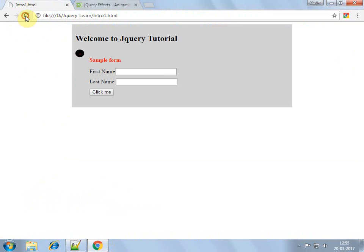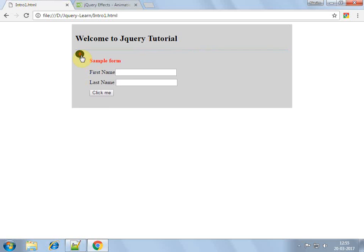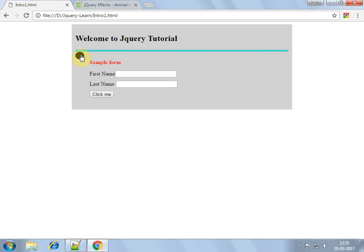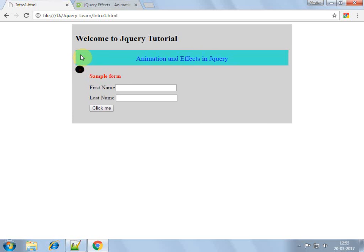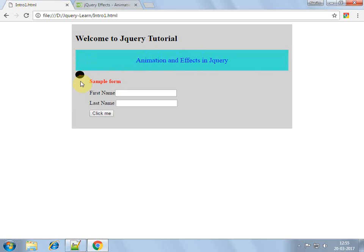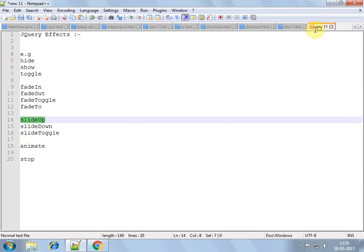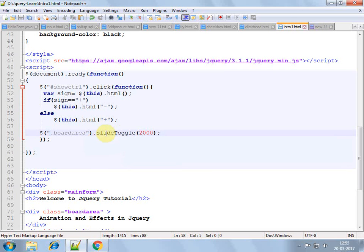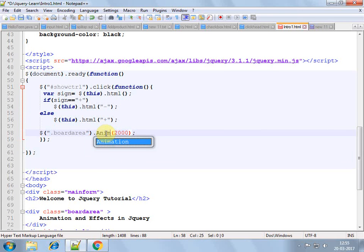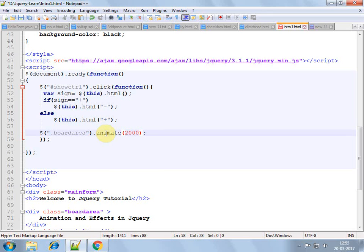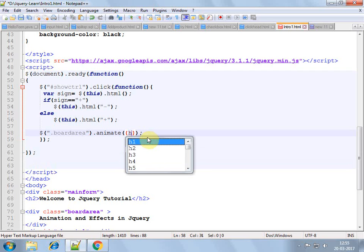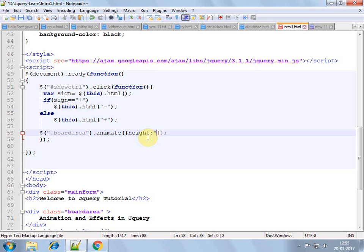Okay, that's what we find now. Now animate is another function, another useful function actually. In animate we can apply any CSS style, CSS like we can apply, we can increase the height something like 100px.